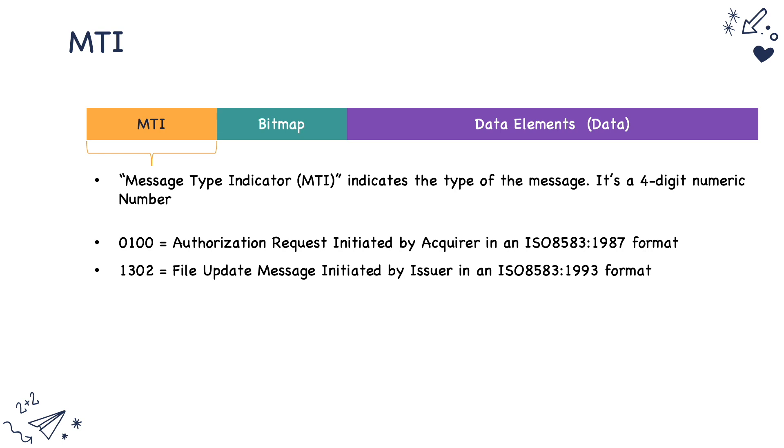Similarly, if the MTI is 1302, then it is a file update message initiated by the issuer in 1993 format.